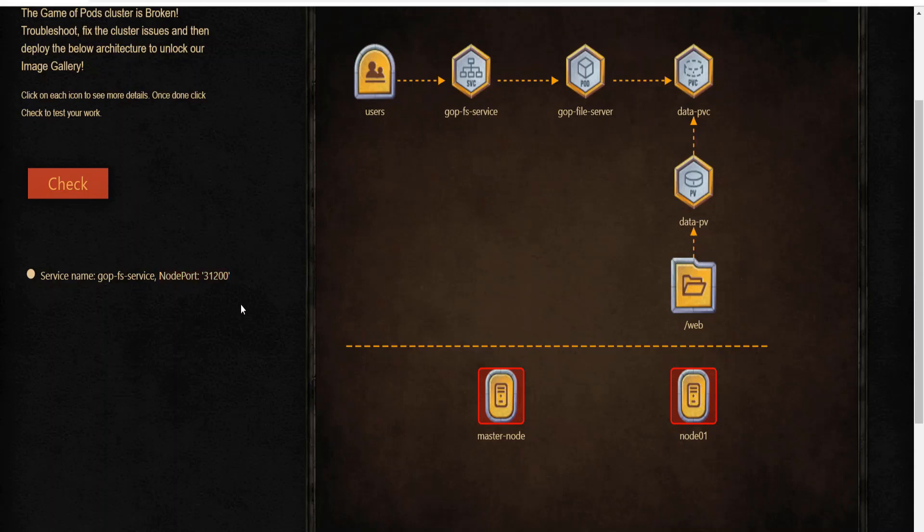Be sure to watch the solution video for the scenario next. Thank you for watching this video. Wish you the best of luck with this challenge and don't forget to subscribe to this channel.